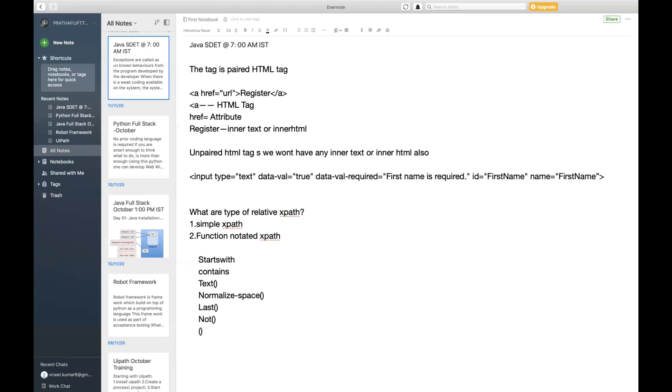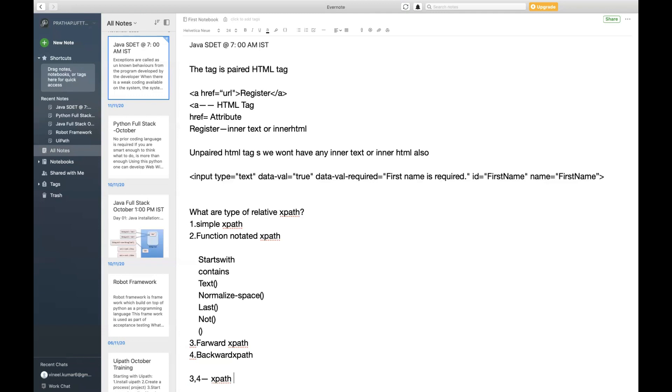Next one, third category, I'm going to call it as forward XPath. And fourth one we are going to call as backward XPath. So both three and four will come under the category called as XPath access.